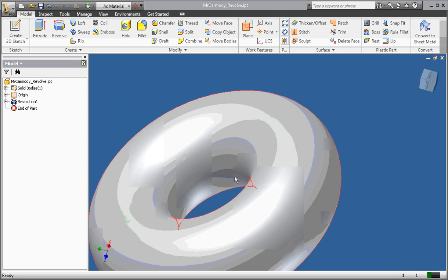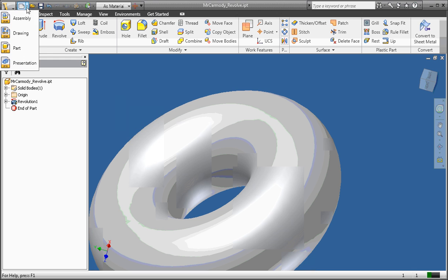The second 3D tool that we're going to use today is the coil tool. So we can do this a couple of different ways. Today we're just going to go ahead and create a new part file.